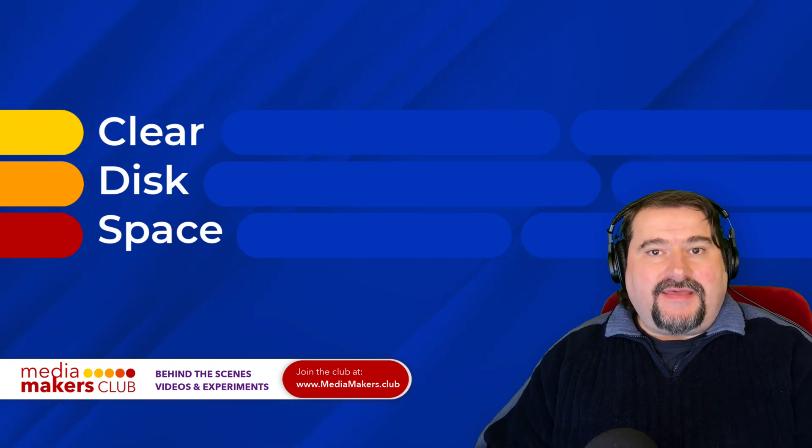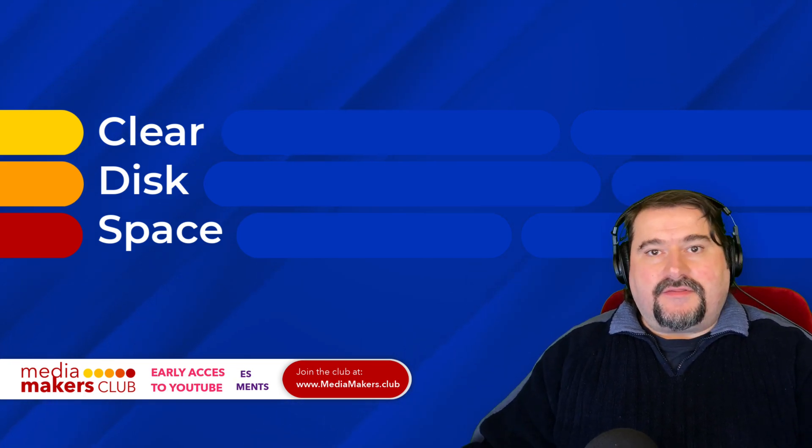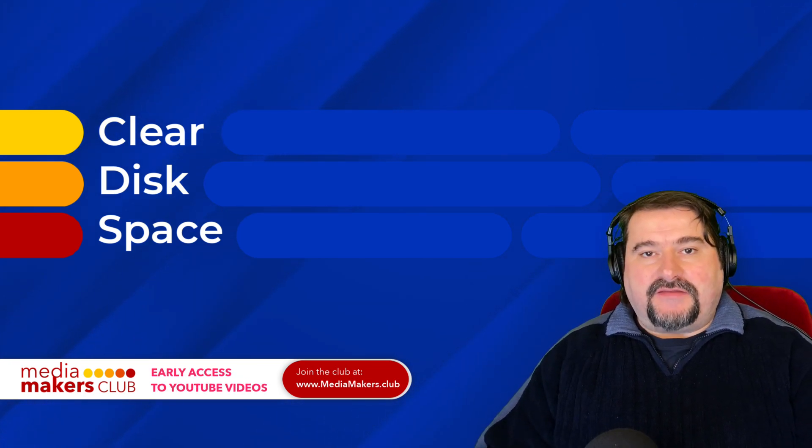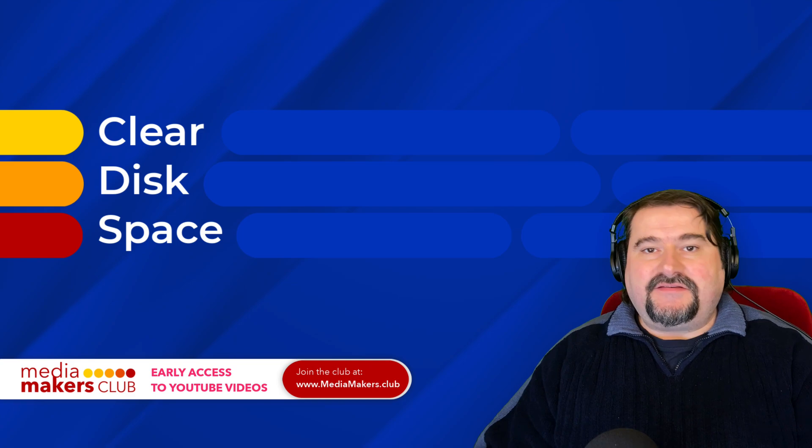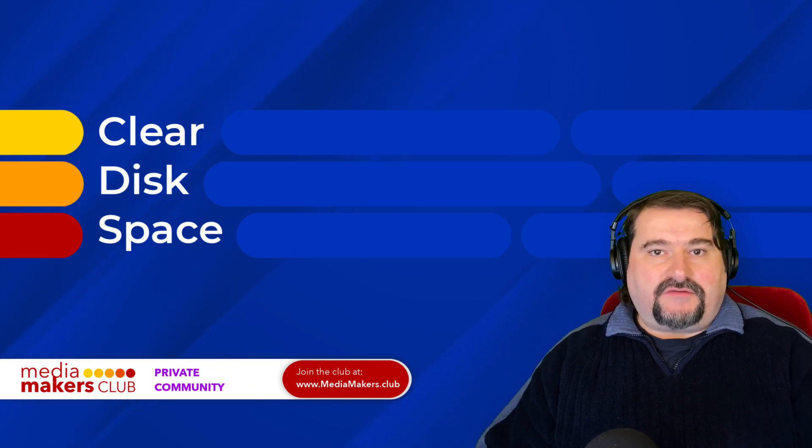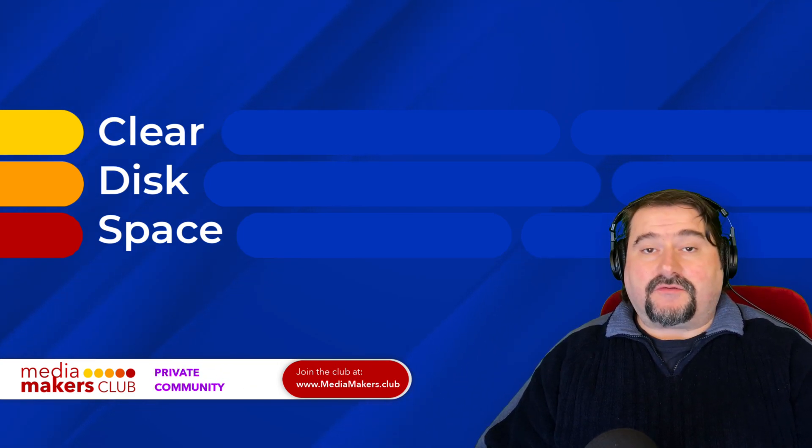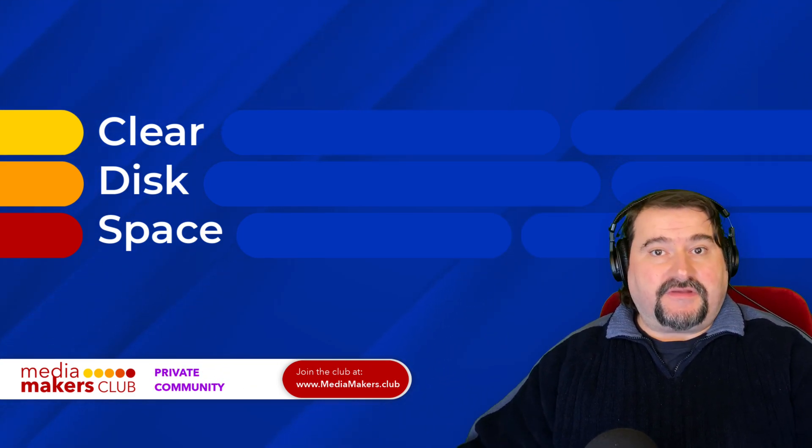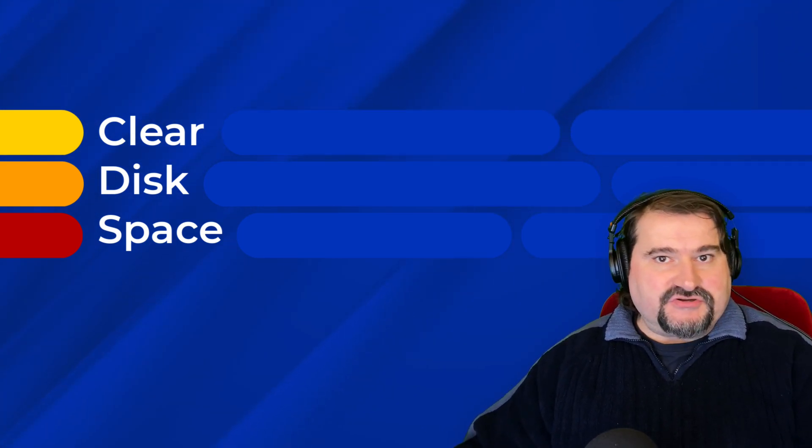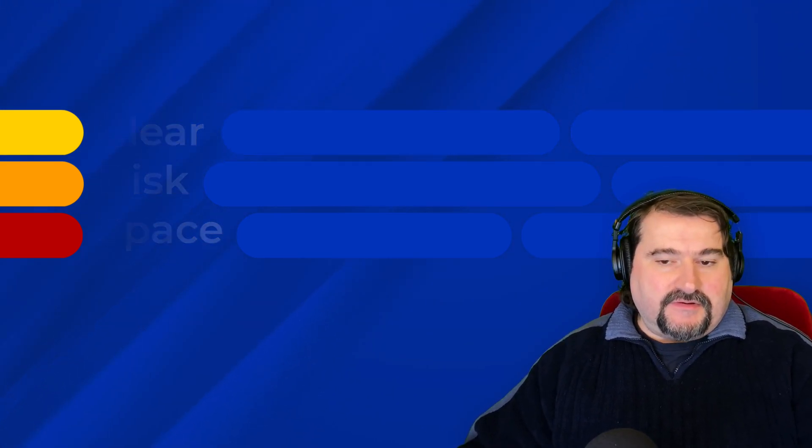When you're done editing though, that project remains downloaded on your computer. This is a very easy way to remove those and clear your disk space. Let me show you how to do it.